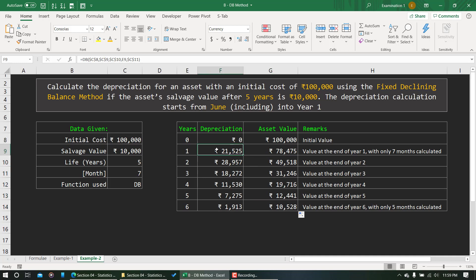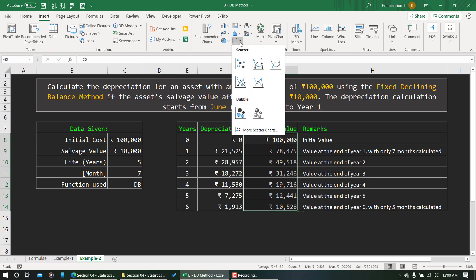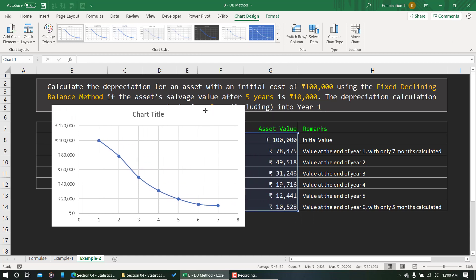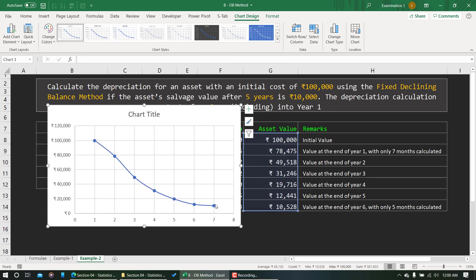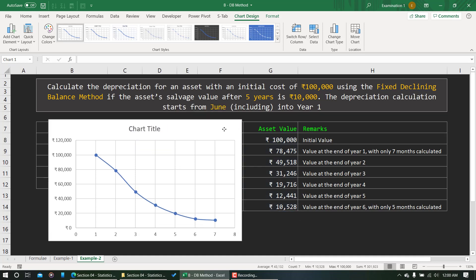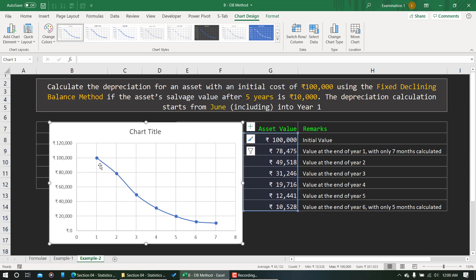To give a visual sense of this, let's look at the data on a scatter plot. This is not a straight line — if you remember from the SLM method, that gives a straight line, but the DB method does not. The values drop very quickly initially and then become very flat later in the asset's life. This confirms that with the fixed declining balance method, the asset depreciates very quickly at first and the depreciation becomes very low as it approaches the end of its life.